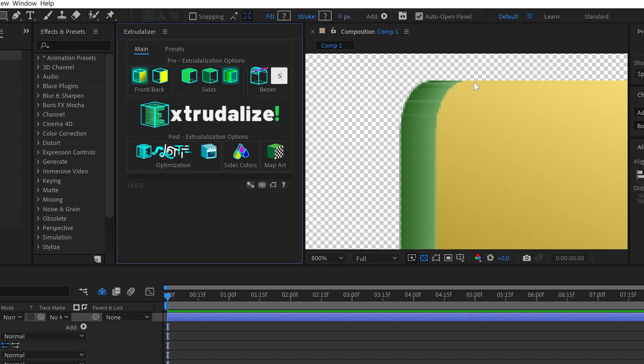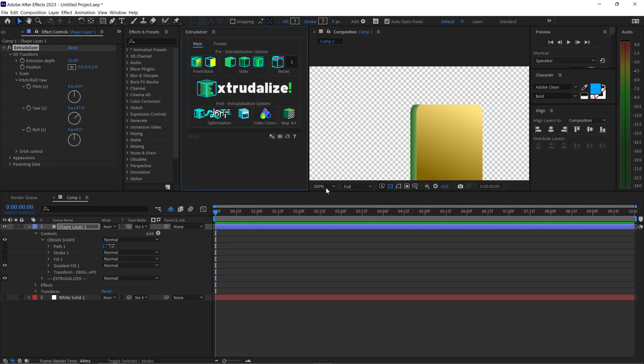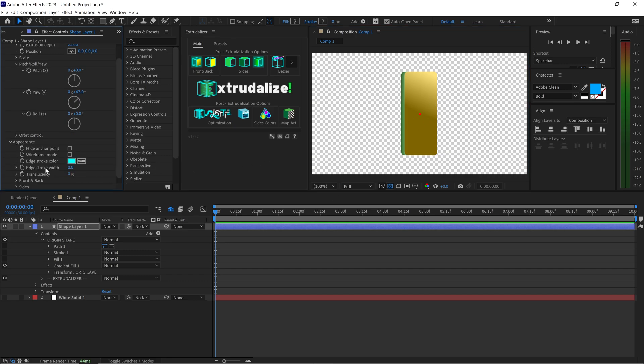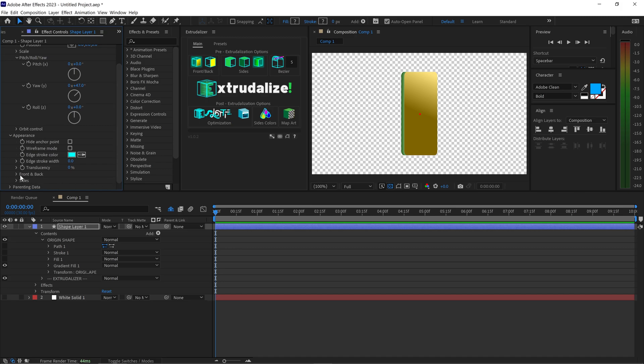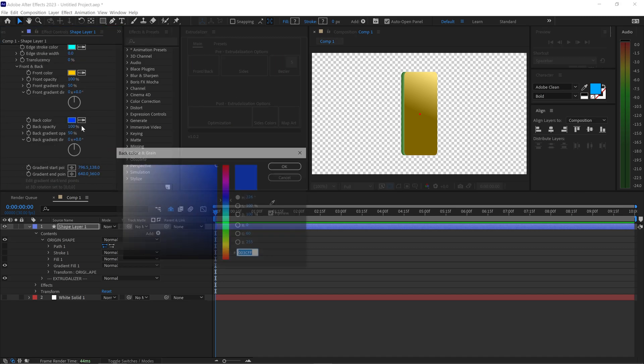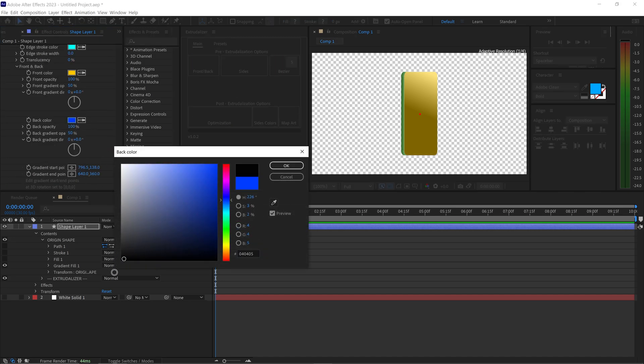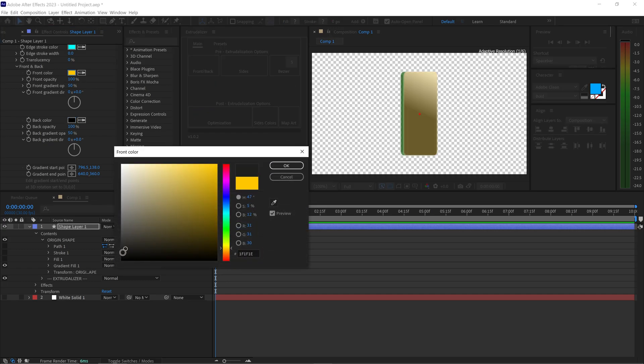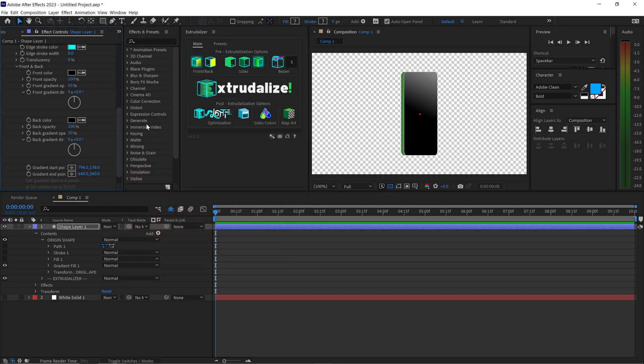However for now we're just going to change the actual color of the phone and we're going to open up the appearance. We're just going to open up the front and back and set this one to a black color. Same goes for the front as well and of course the sides as well.